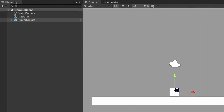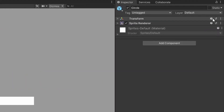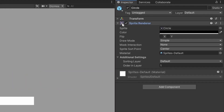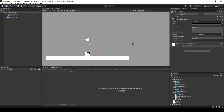One last thing about the player square game object: it does contain two children game objects, and both only have sprite renderer components with images of circles for eyes. The only reason we have these child game objects is so we have a visual representation of what direction the player is facing. Go ahead and pause the video here if you need time to download the scripts from the GitHub page, or you can pause the video while I discuss the new changes and type out the scripts yourself.